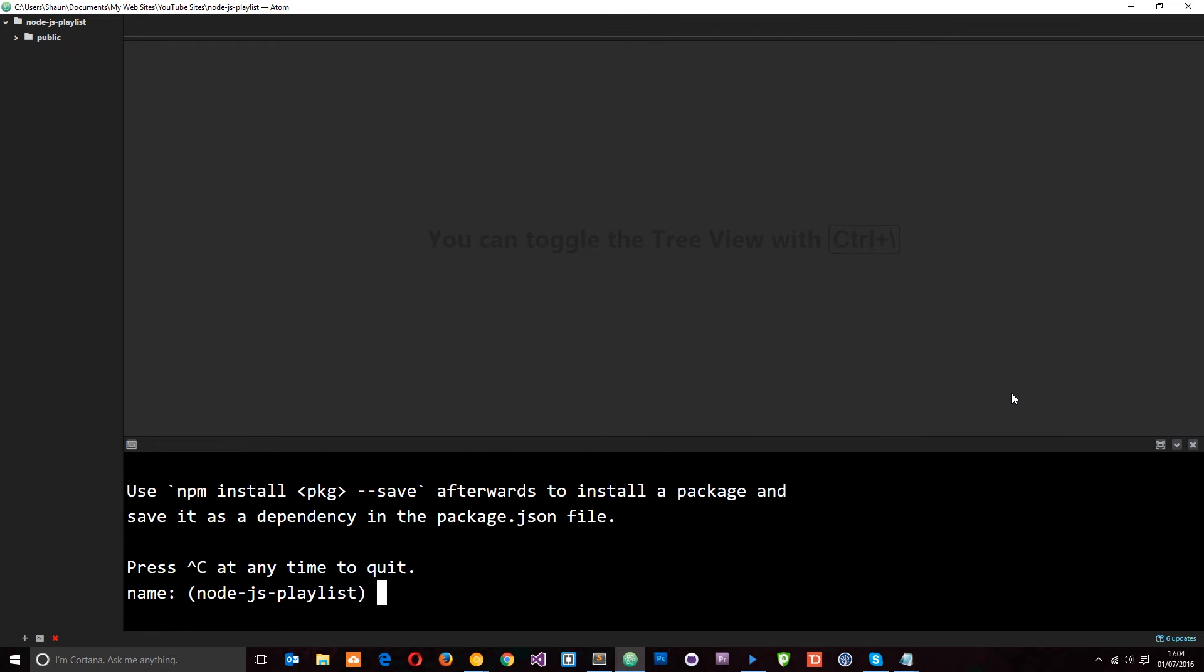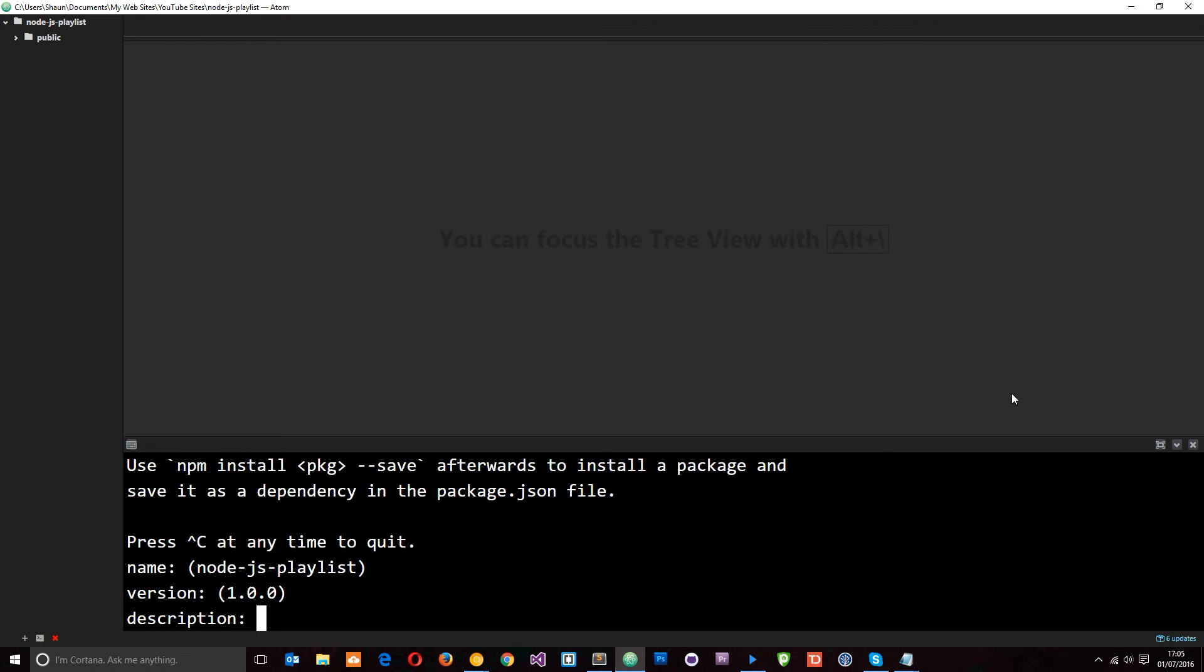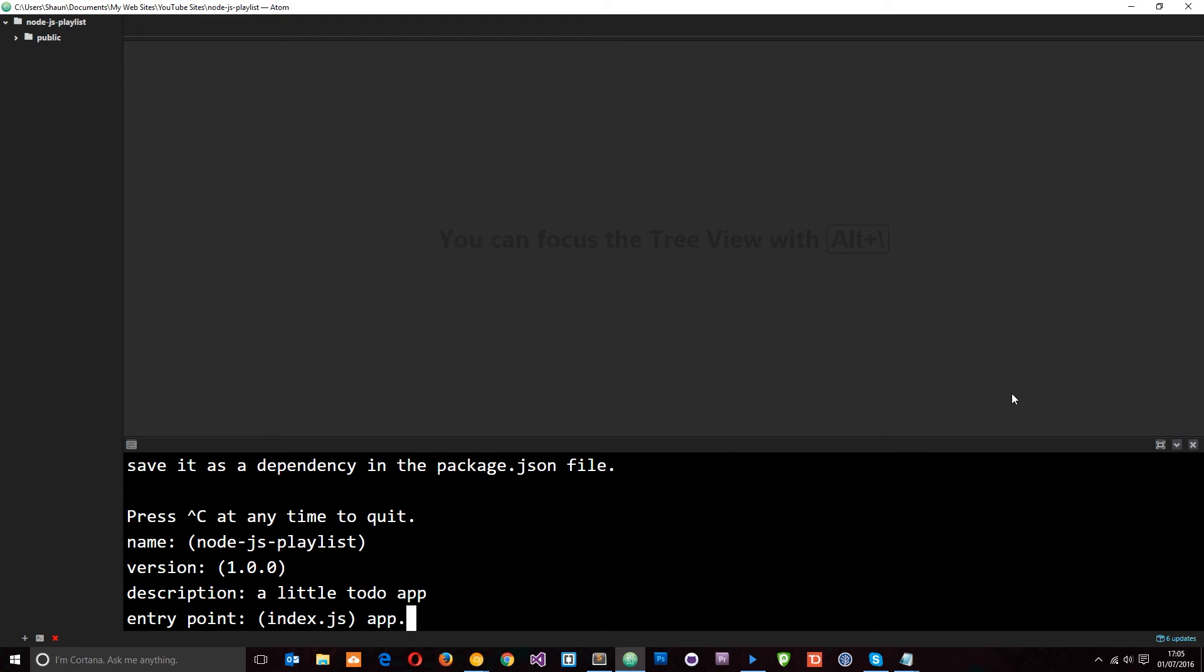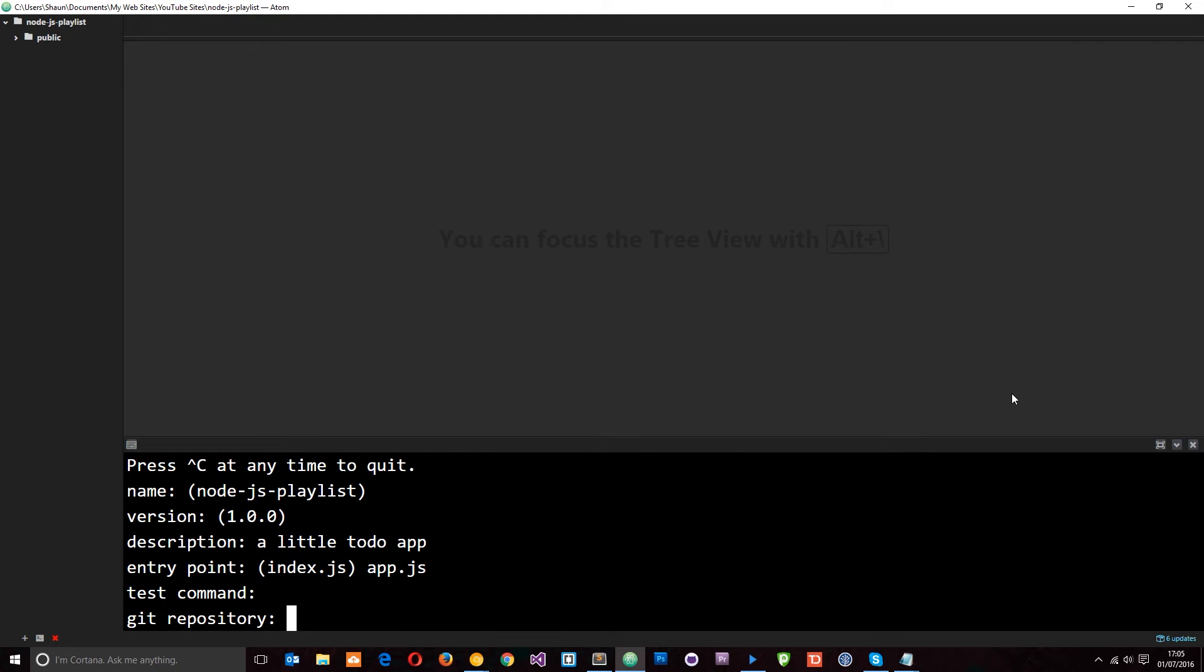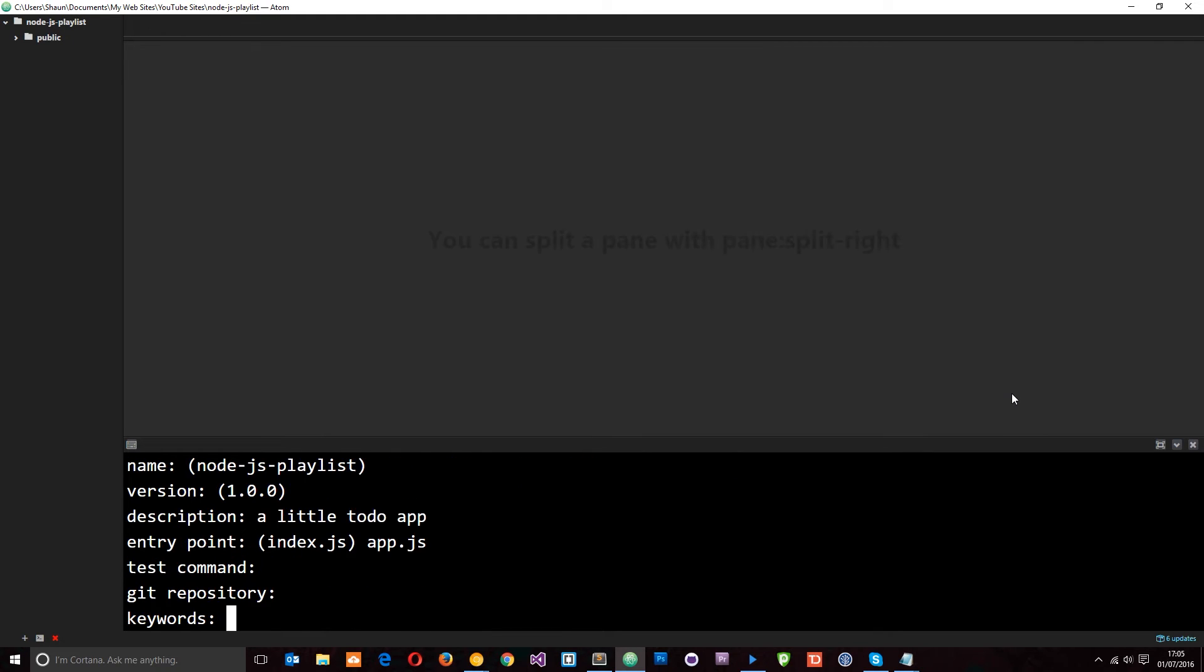So first of all the name, I'll leave it as it is, Node.js playlist. Then the version, that's fine. Description, a little to-do app. Entry point is going to be app.js. Test command, nope. Git repository, nope.